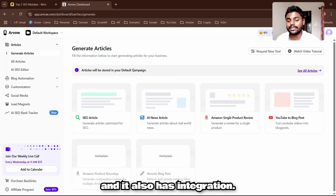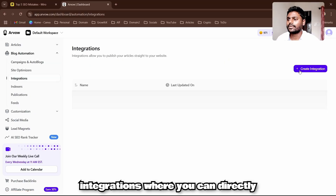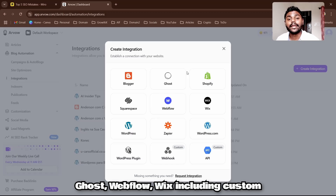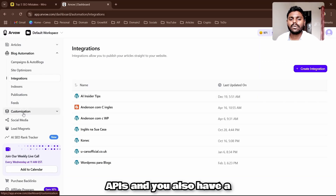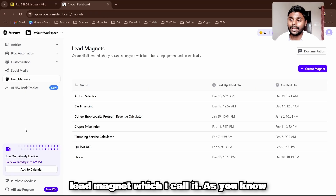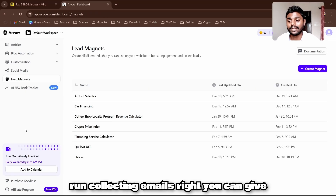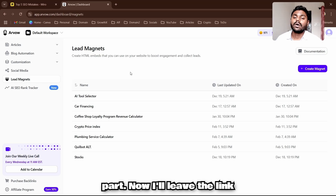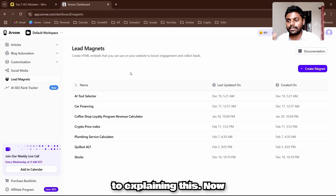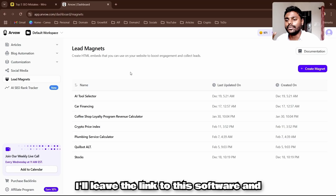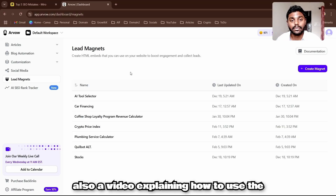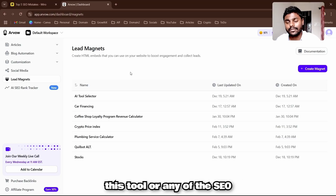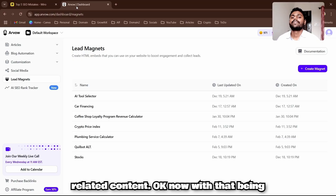It also has blog integrations where you can directly connect to Shopify, WordPress, Blogger, Ghost, Webflow, Wix, and custom APIs. You also have lead magnets where you can give away something for free and collect emails in exchange. I'll leave a link to this software and a step-by-step video guide in the description. Let me know in the comments if you have any questions about this tool or SEO-related content.